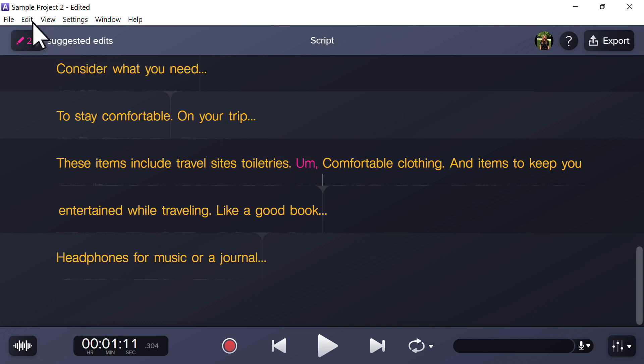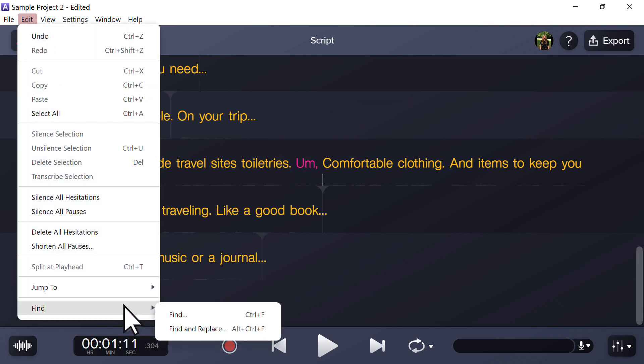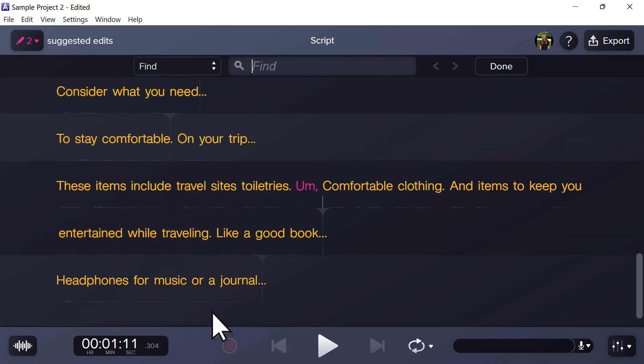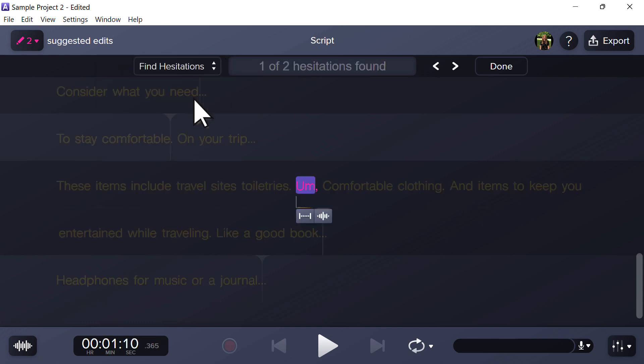Go to edit, select find, and choose either find or find and replace. Click the dropdown to view all the find options. If you want to remove all the ums, select find hesitations. This will take you to the first hesitation in the recording.